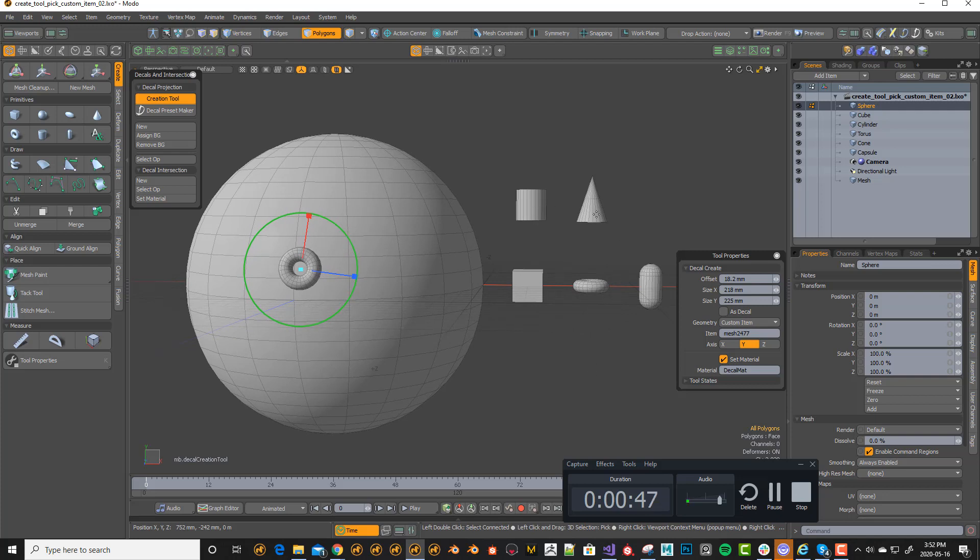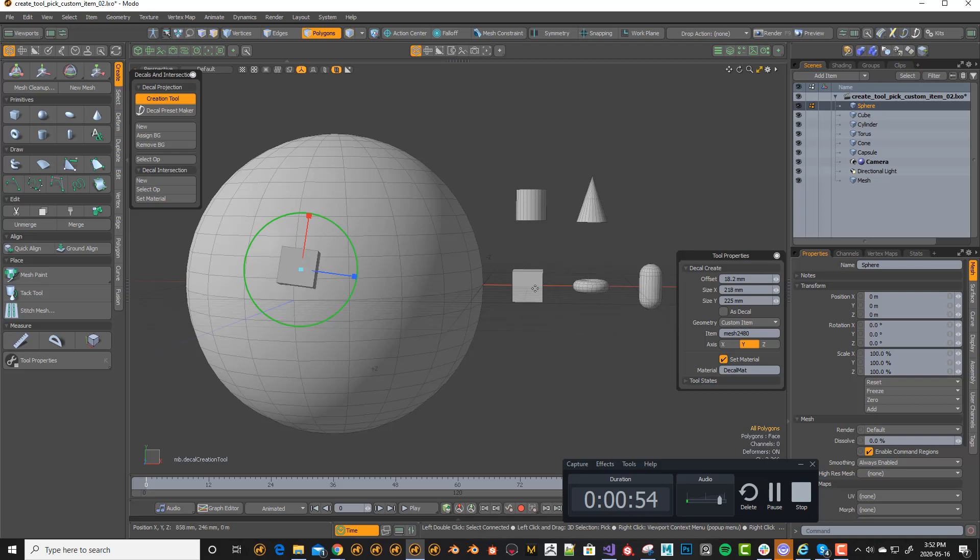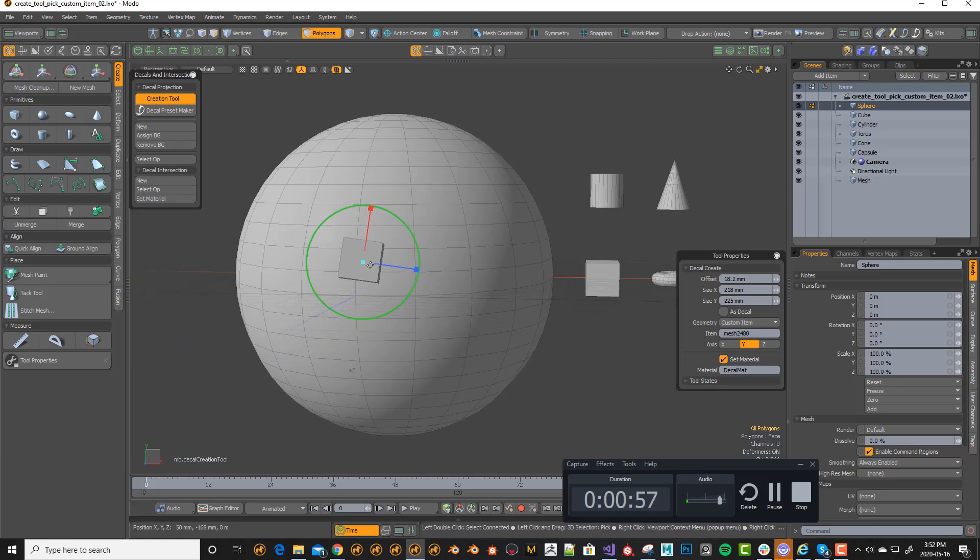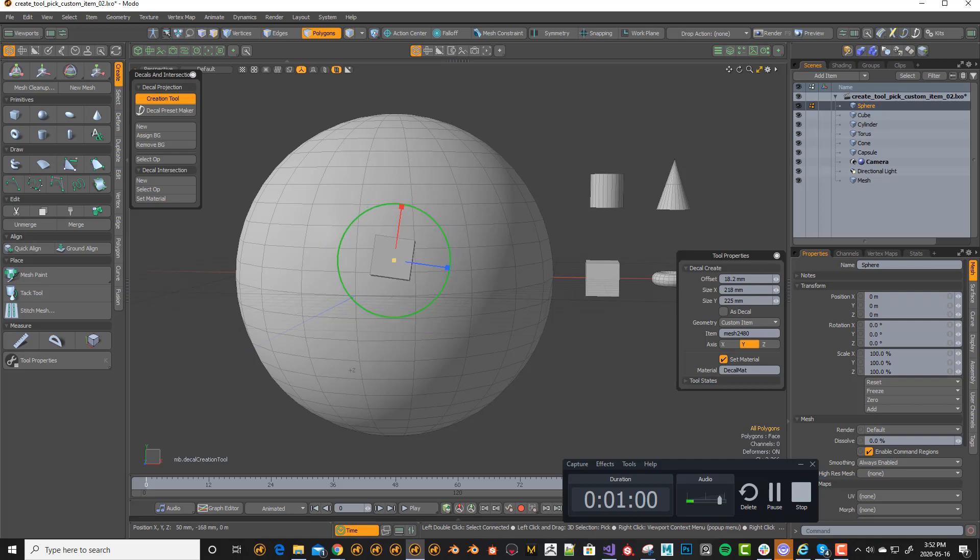And to choose a different item, I just have to right click on the background mesh. And I chose to implement it this way because I think it allows a very fast workflow for placement of these guys.